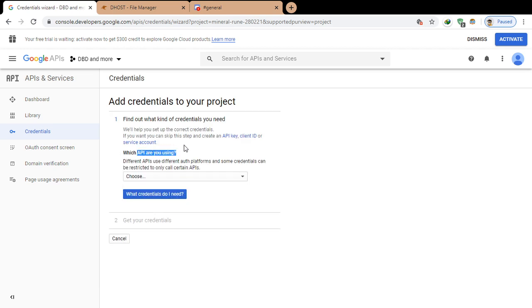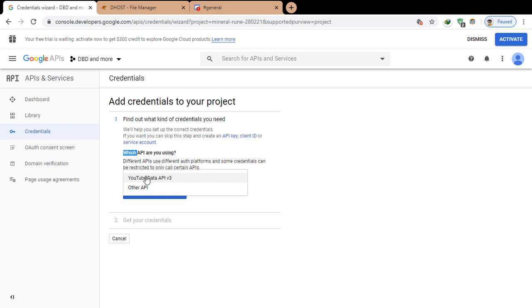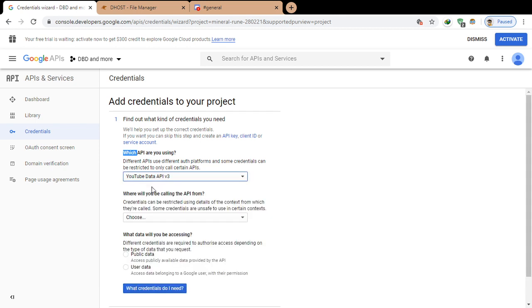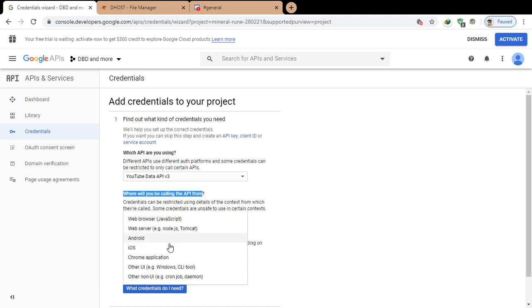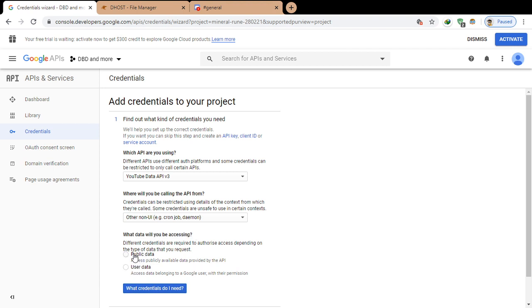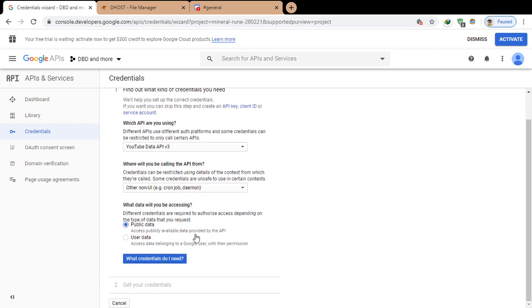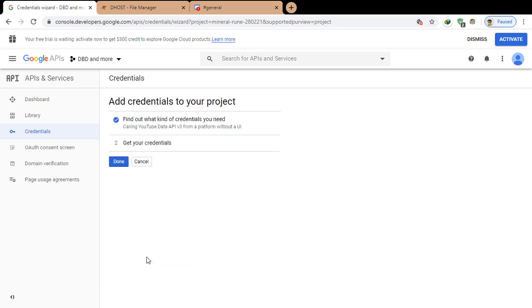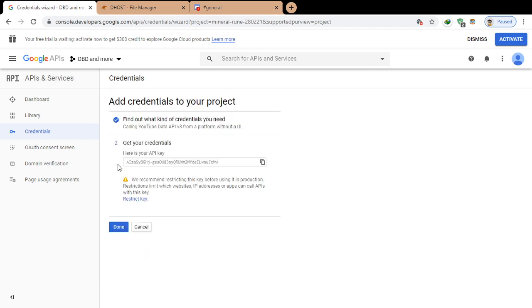Which API are you using? YouTube Data API. Where will you be calling the API from? I'll be calling it from other non-UI. What data will you be accessing? Public data. Click on what credentials do I need.